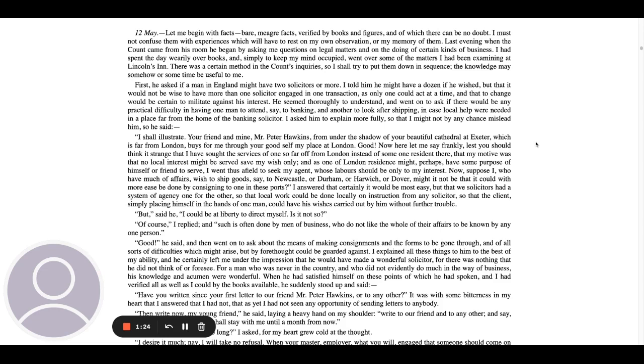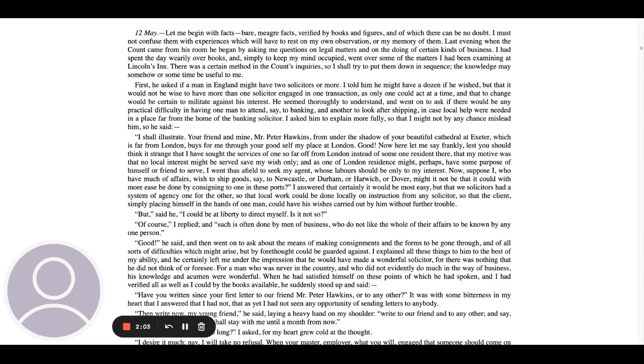I asked him to explain more fully so that I might not by any chance mislead him, so he said, I shall illustrate. Your friend and mine, Mr. Peter Hawkins, from under the shadow of your beautiful cathedral at Exeter, which is far from London, buys for me through your good self my place at London. Good! Now here let me say frankly, lest you should think it strange that I have sought the services of one so far off from London instead of someone resident there, that my motive was that no local interest might be served save my wish only.